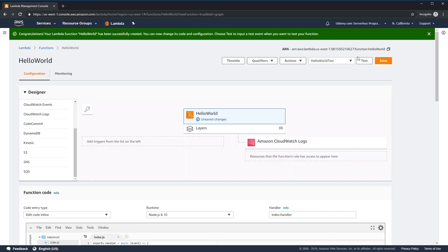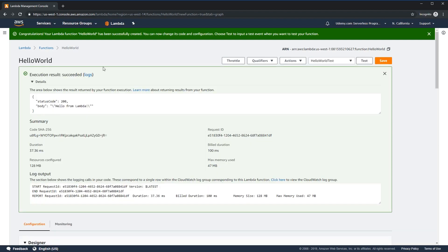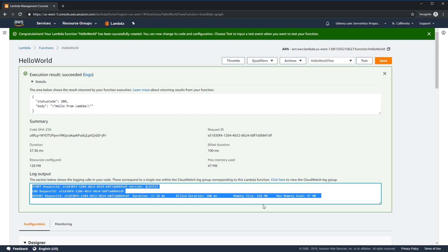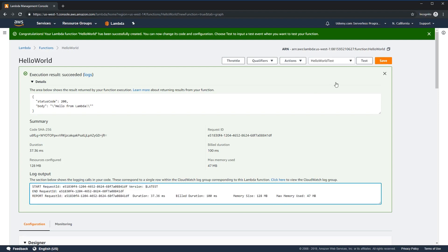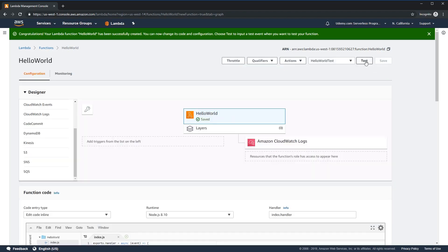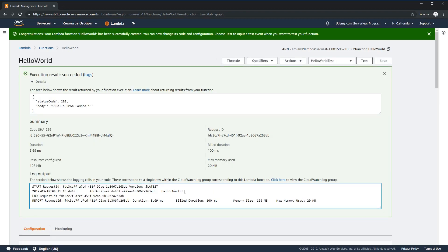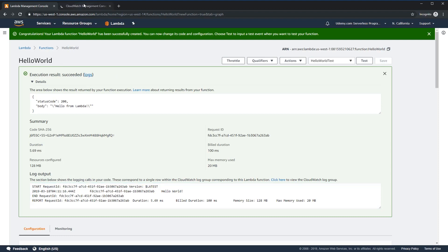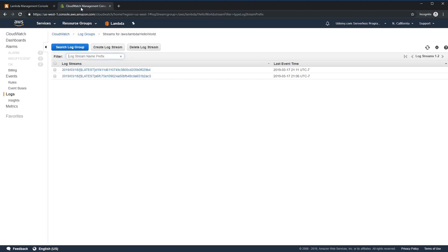Notice that the save button is highlighted. I'm going to click the test button once without clicking save, and we'll notice we get roughly the same results as before with no new log output. So it's very important that you click the save button before running new tests. Now when I run the test, you'll notice our console.log statement has actually produced additional logging. Logs are stored long-term in CloudWatch, and there's a link here that will take us directly to that. I'll control-click on that to open it in a new tab.